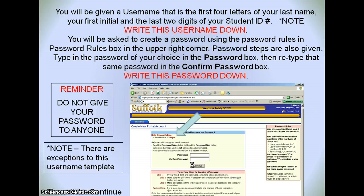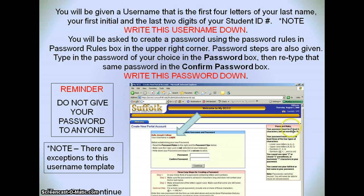You're given a username by the college. If you look at it, it is the first four letters of your last name, followed by your first initial, and then the last two digits of your student ID number. You'll need to write this down. Then you're going to create a password. Use the password rules on the right-hand side of your screen to create your password. So as long as you adhere to these rules you'll be fine. You can go through a step-by-step process as seen in this box down here as well. Then write that password down, and as a reminder, don't give out your password to anybody.